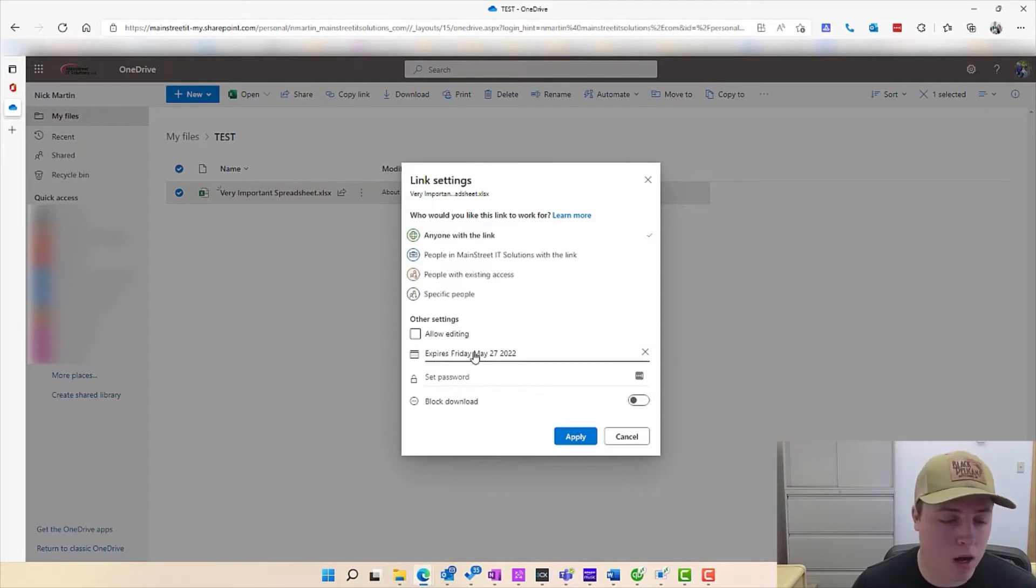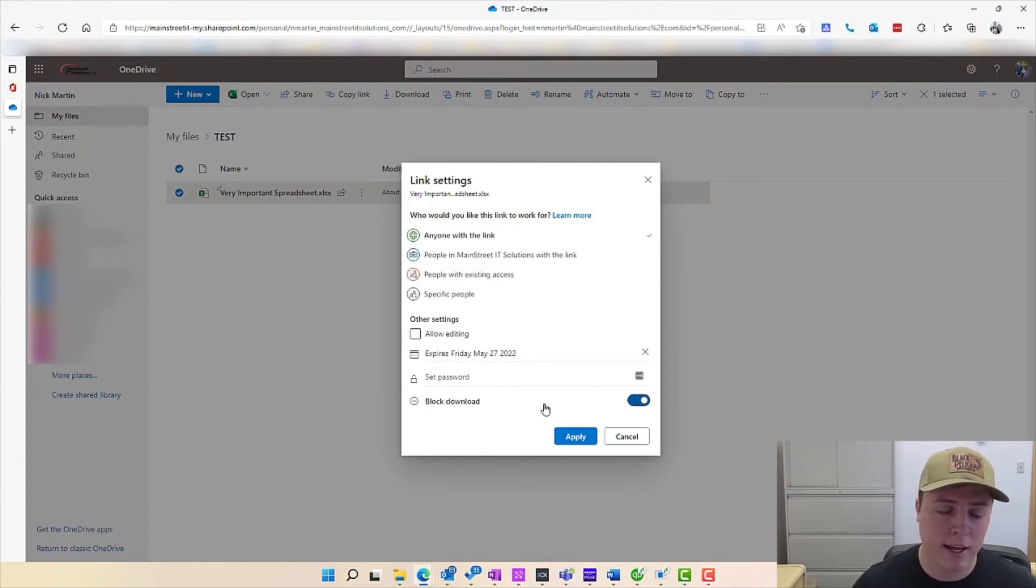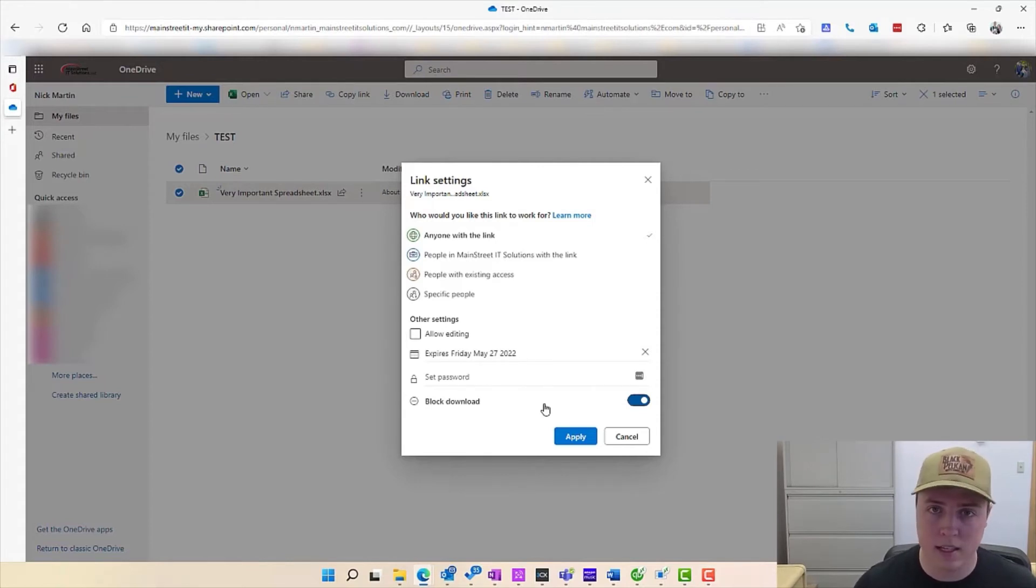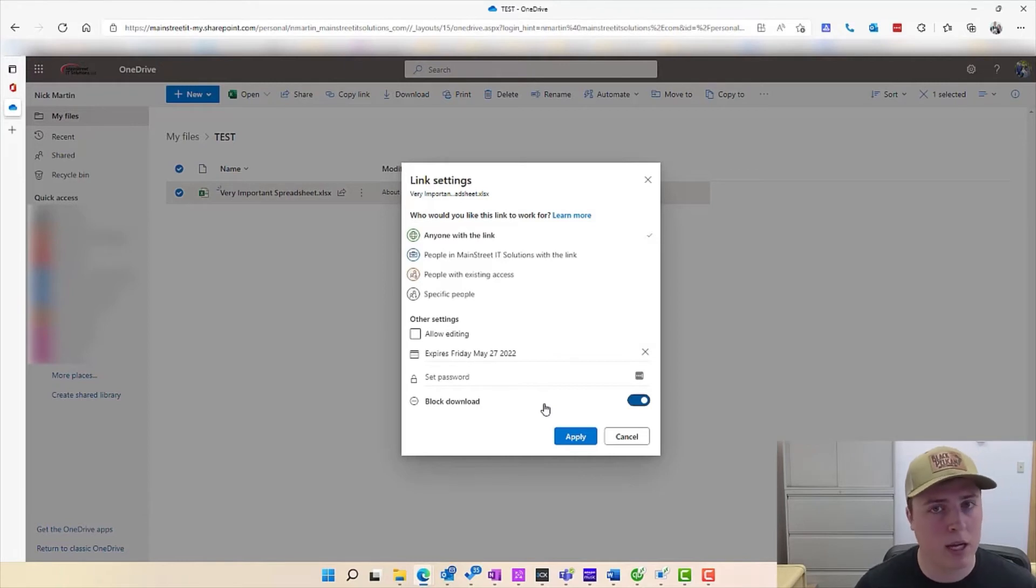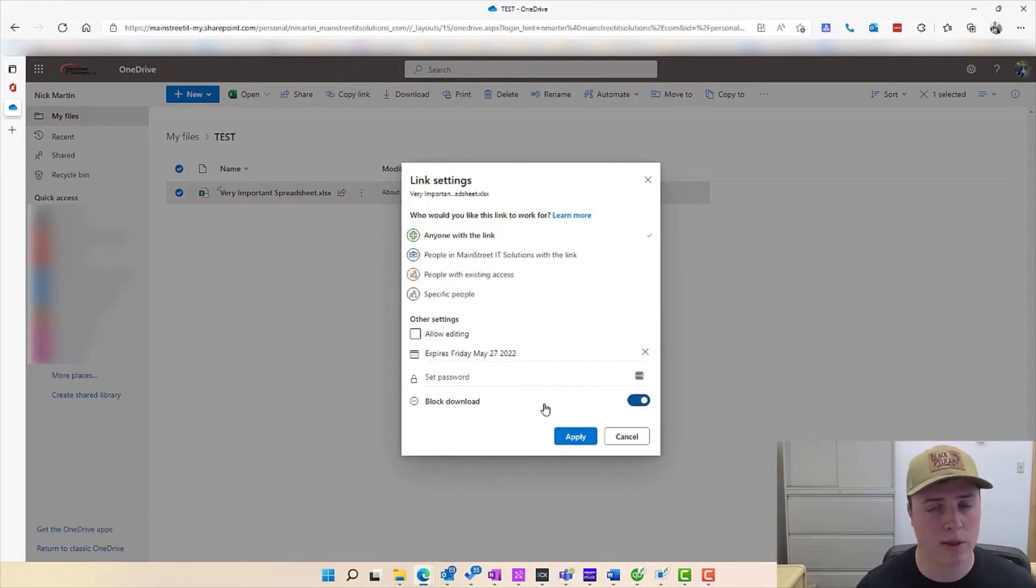But if we uncheck that box, we can prevent this share from allowing the person to download it. It's simply just a readable selection. They can open up the spreadsheet, they can view it, but they can't edit it and they cannot download it. So it becomes a pretty handy feature if you're sending out information you want people to view but you don't necessarily want them to modify it. Kind of important setting.